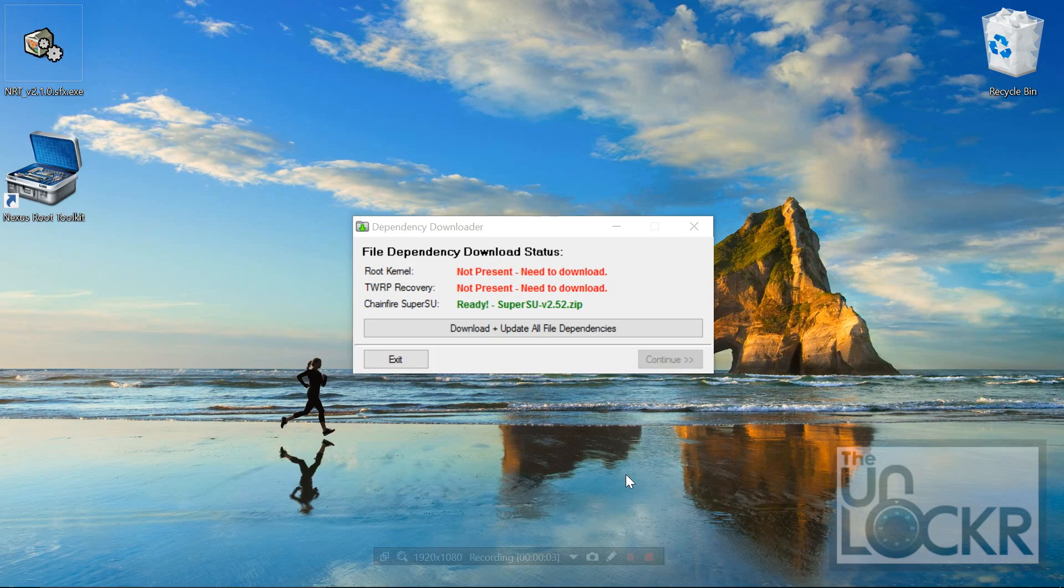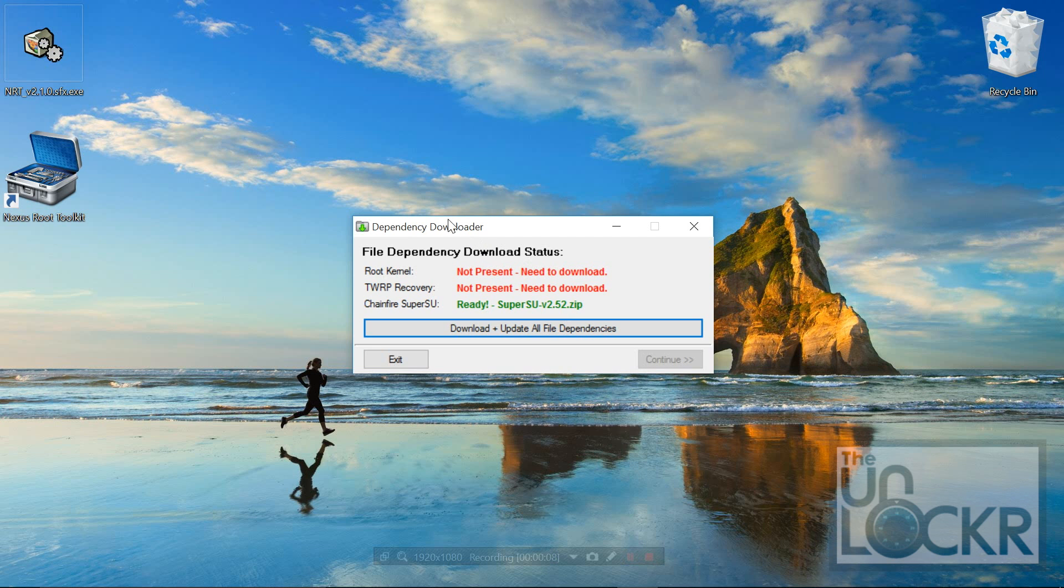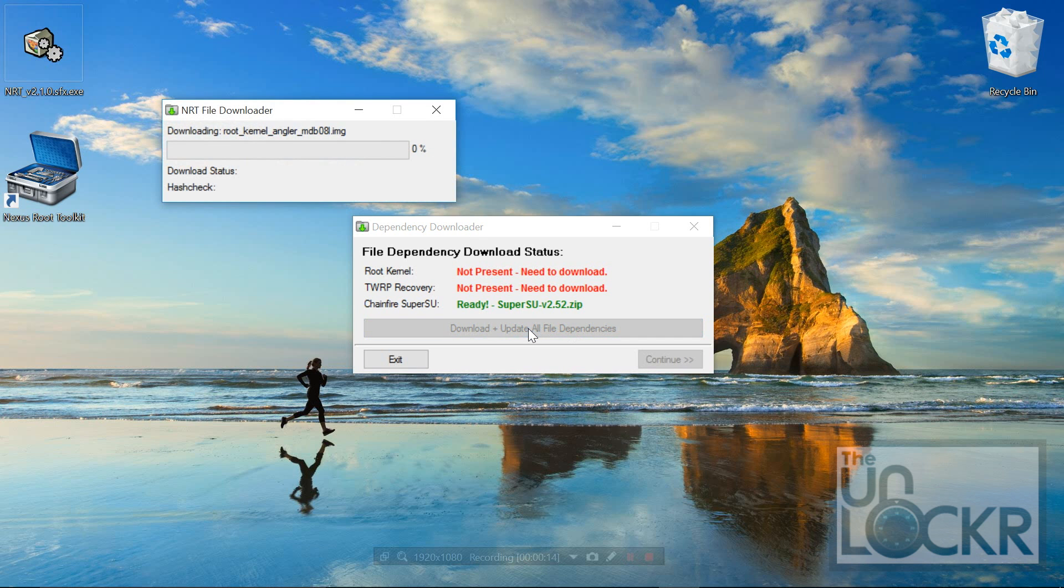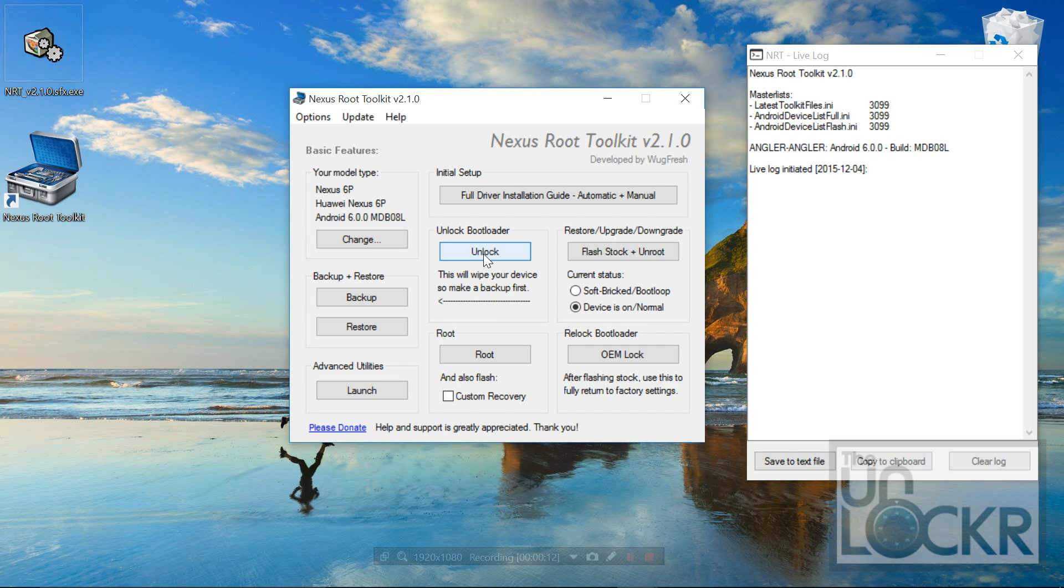Once that's set up, you'll notice that the dependency downloader dialog comes up saying that we need these two guys. So we're going to download and update all file dependencies and wait for that.